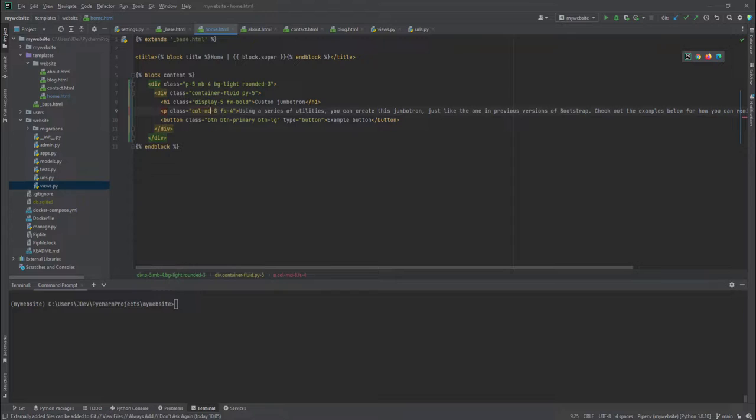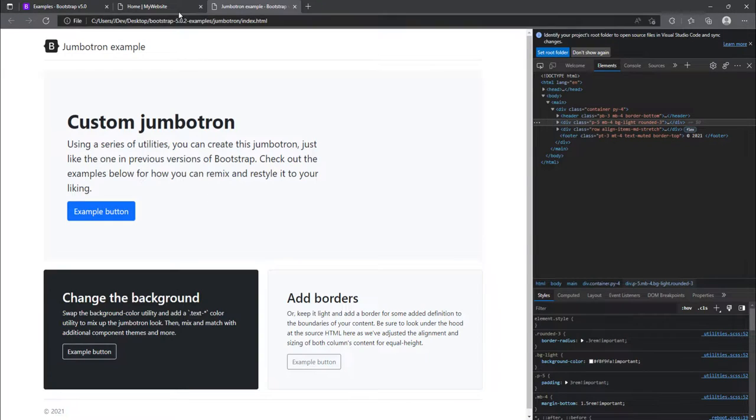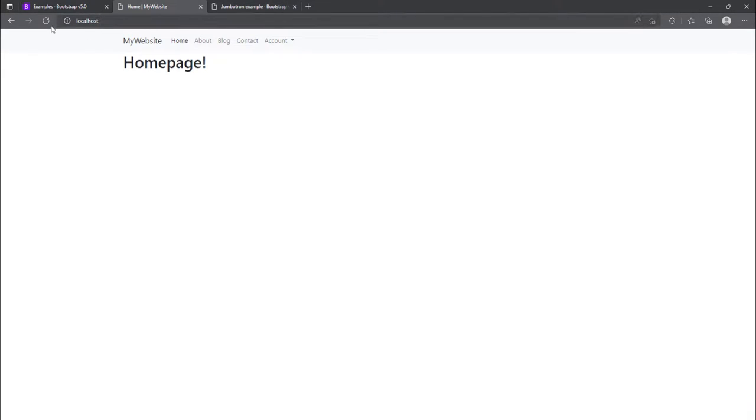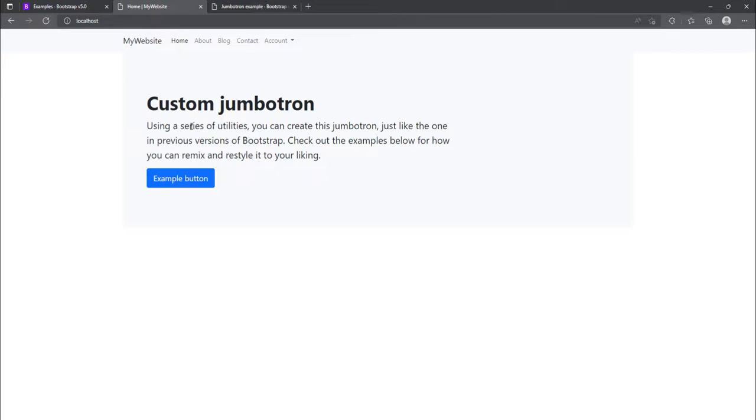And you can paste these div elements that we have copied. And then you can try and refresh your home page if you're in your home page. And you'll notice that now we have these Jumbotron.